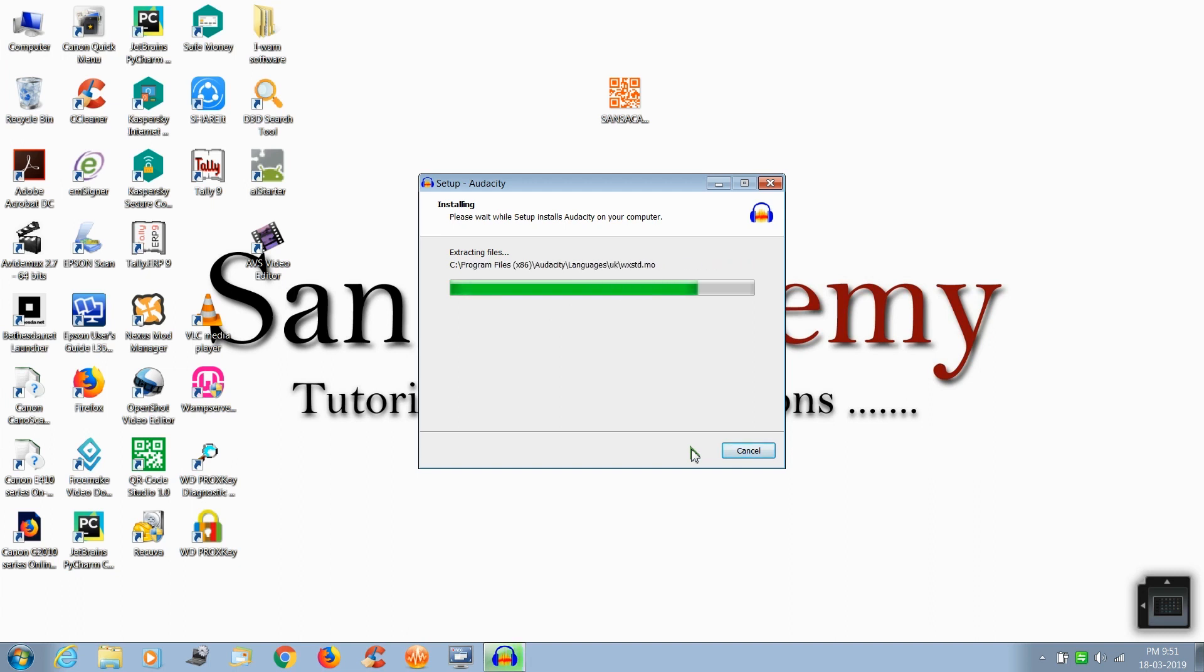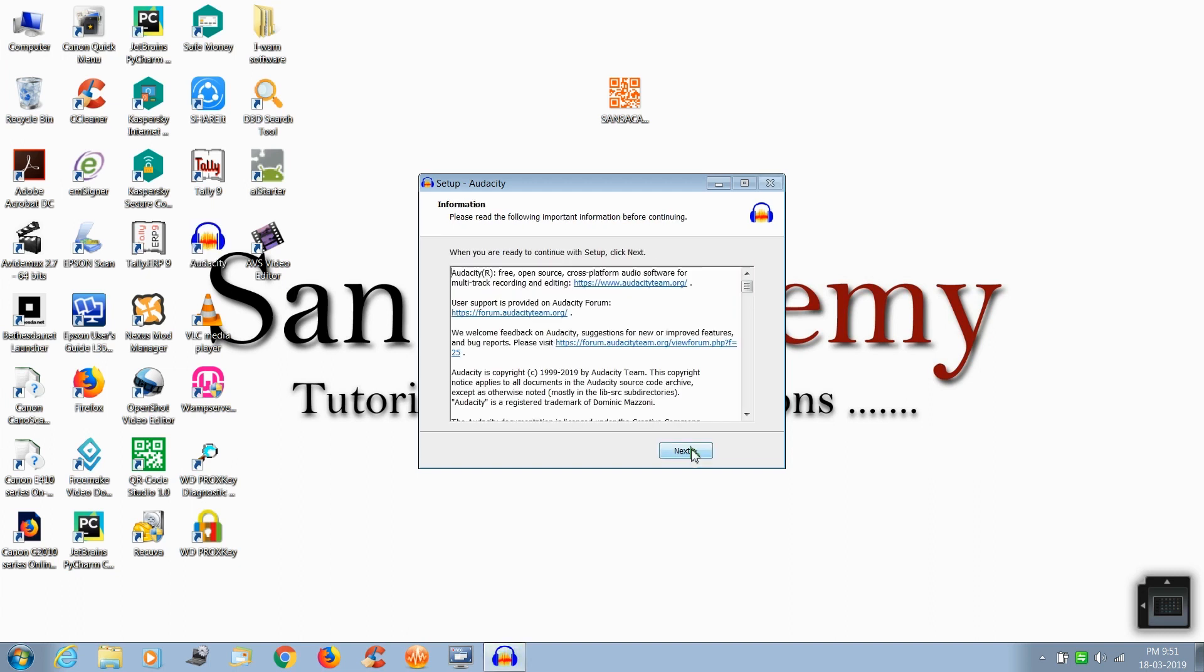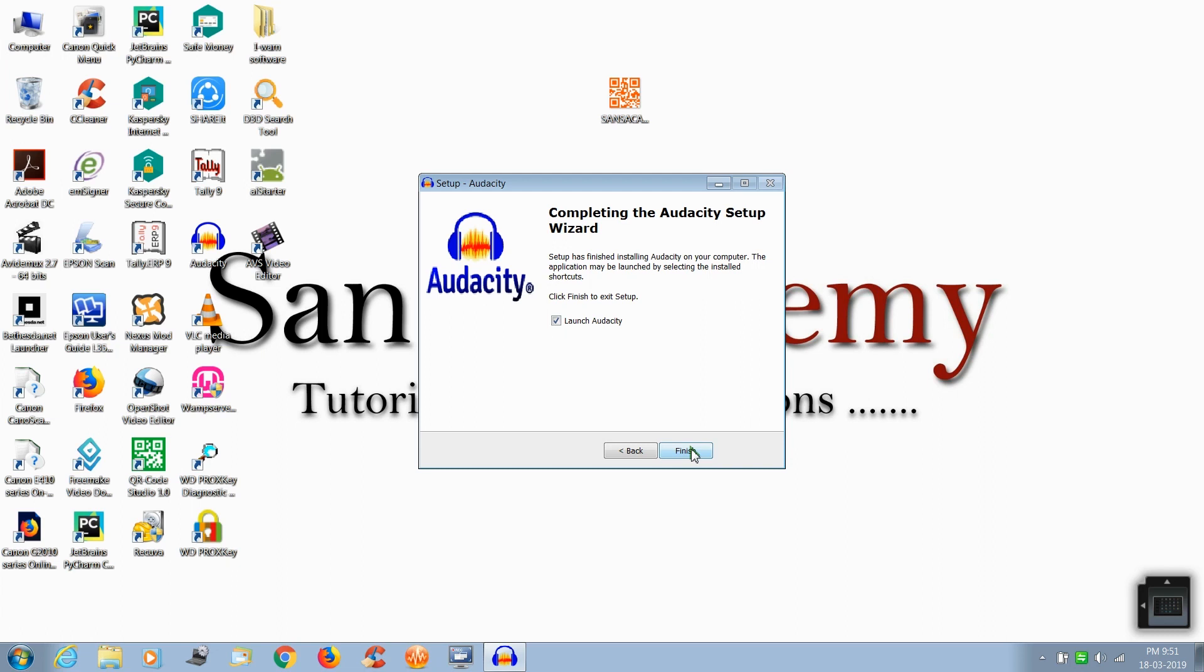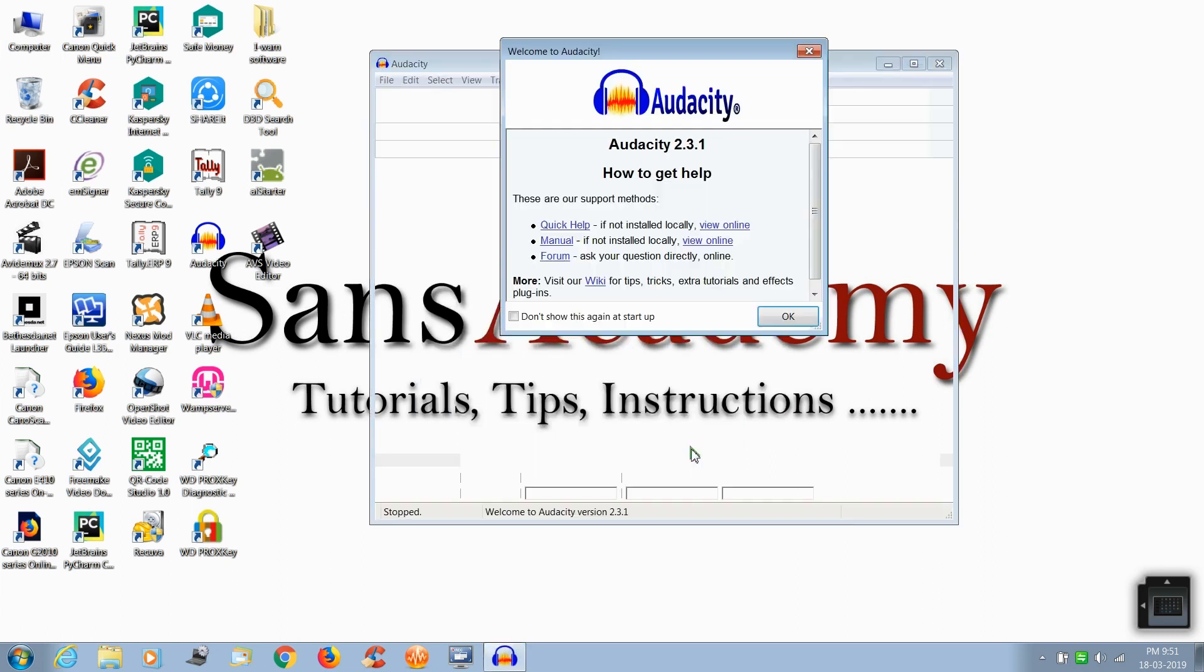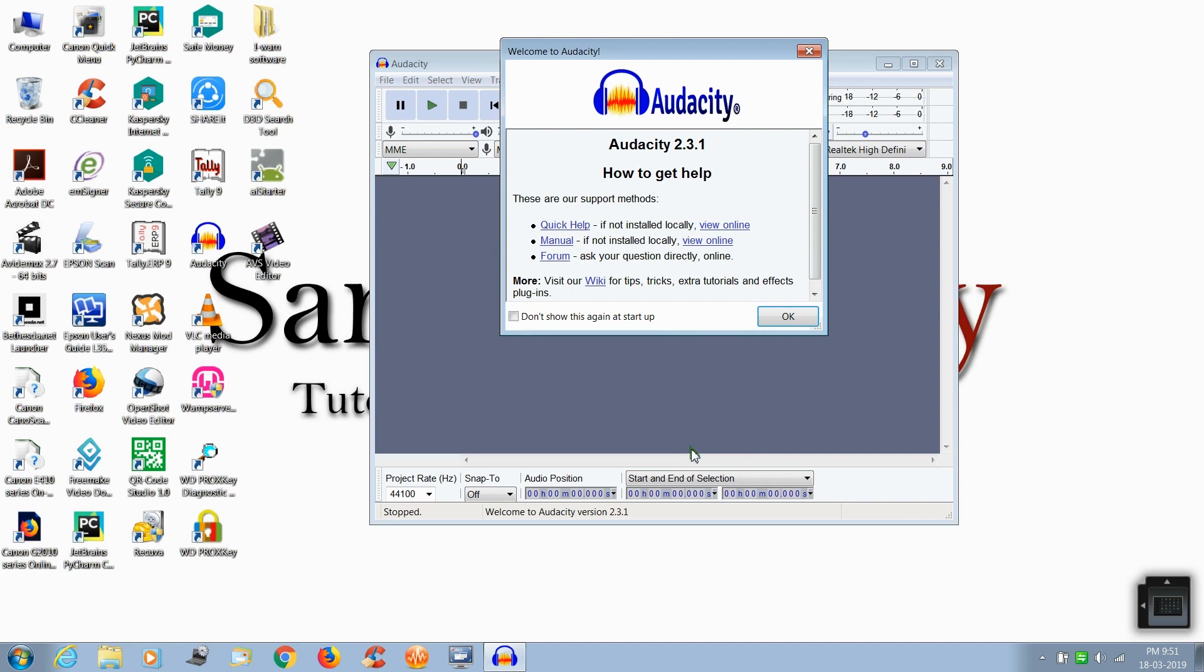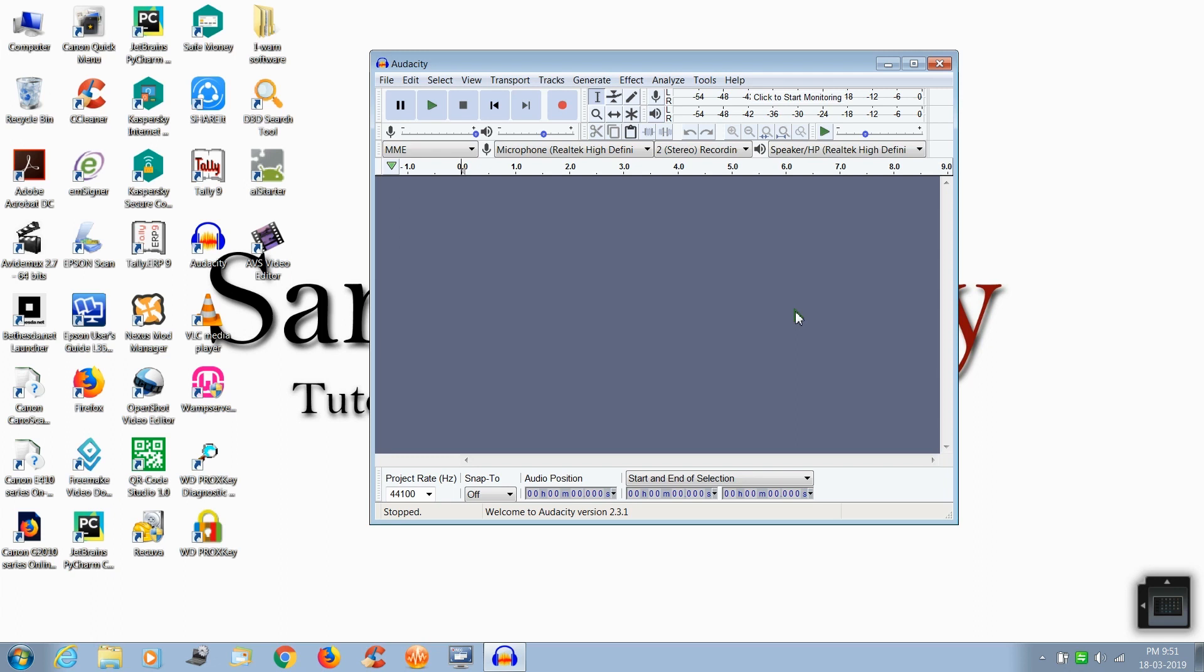After completing, click next. Now click finish. The application will launch automatically. Now click OK. Here you can start recording